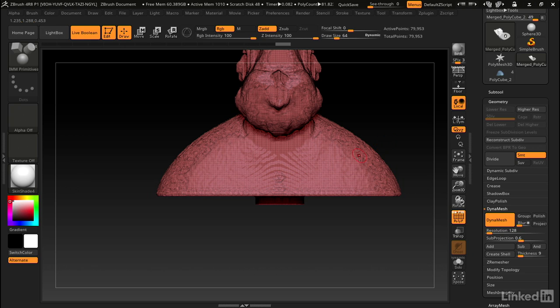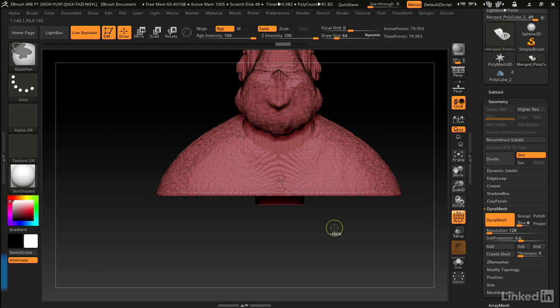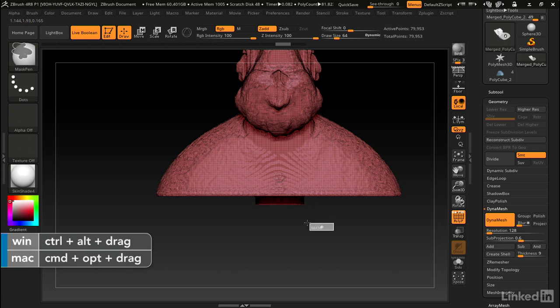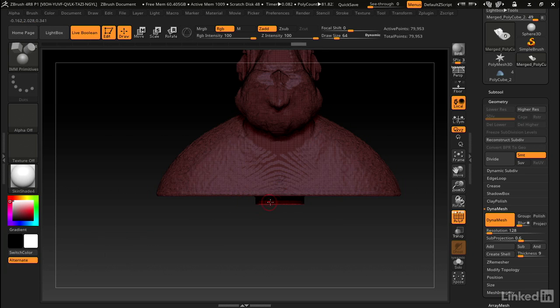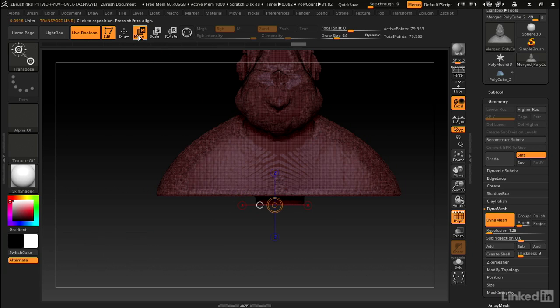One last thing I want to do is drag this hole down a little bit further to make sure it goes through to the other side. I'm going to hold down control and alt and drag a box over the bottom. That leaves this part unmasked and everything else is masked. We'll get the gizmo out.